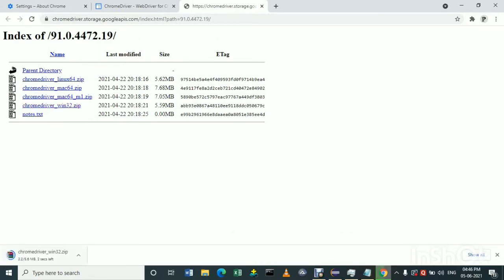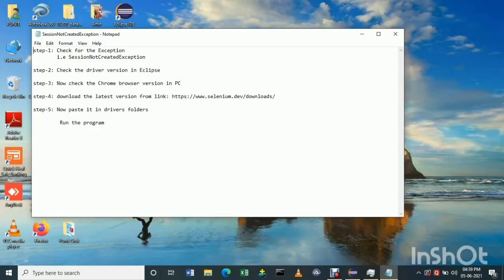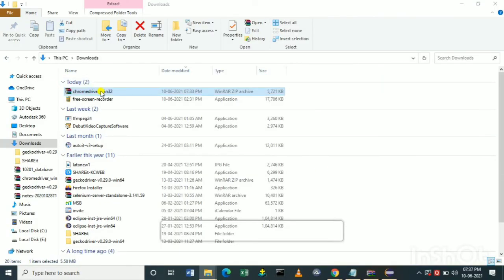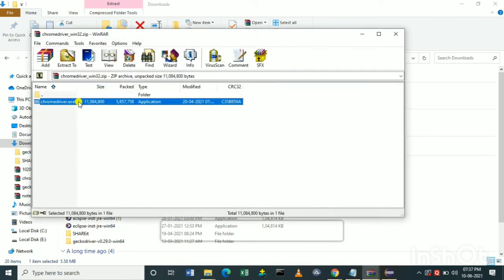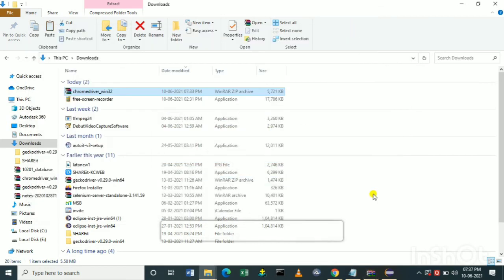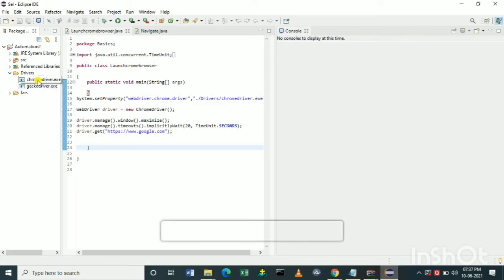Download and copy the .exe file. Step five: paste the .exe file into the driver folder. Before pasting, delete the old .exe file. If the old file cannot be deleted, go to Task Manager, end the task for the old .exe file, and then paste the new one. I am copying the .exe file by pressing Ctrl+C. Go to Eclipse — there will be a driver folder — and delete the old driver .exe file.